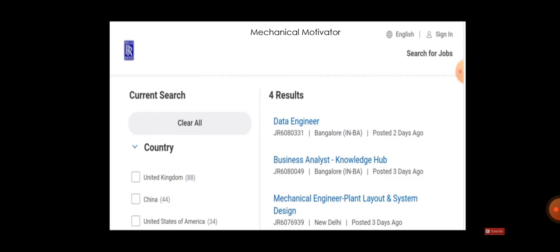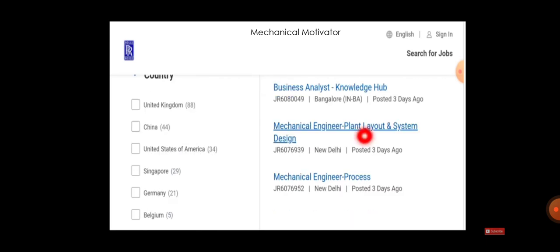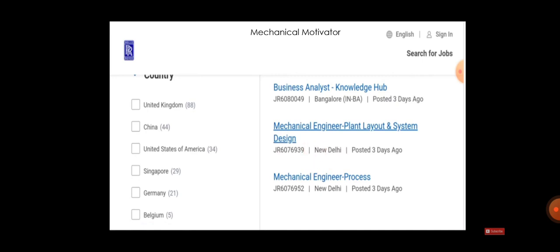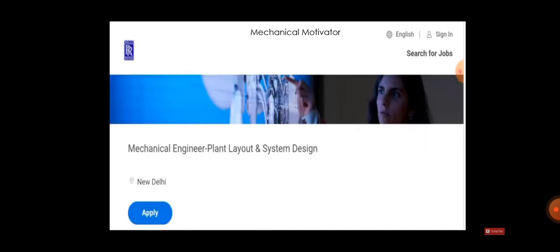The first one will be Mechanical Engineer - Plant Layout and System Design. Job location is in New Delhi. You have to click on this icon. Once you click, you will be directed here. If you are willing to work in New Delhi, you can click Apply.